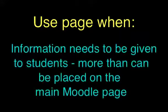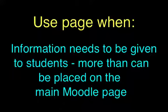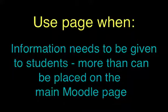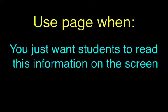However, page will often be used for situations where you want to give a certain amount of information to students, and that amount of information is too much to put on the actual Moodle page because it's more than a paragraph. So you don't want it clogging up the front page, but you might choose to use the page option because you simply want students to read the information off the screen.